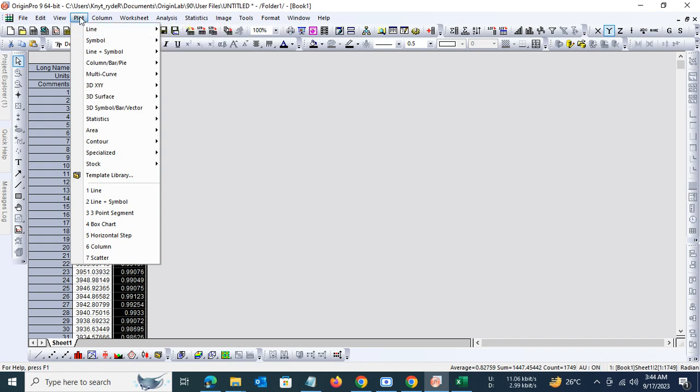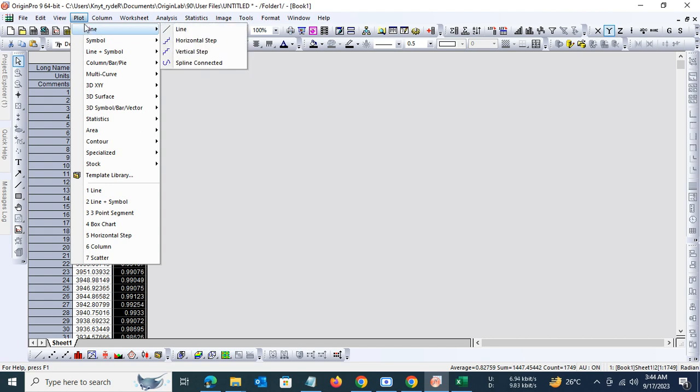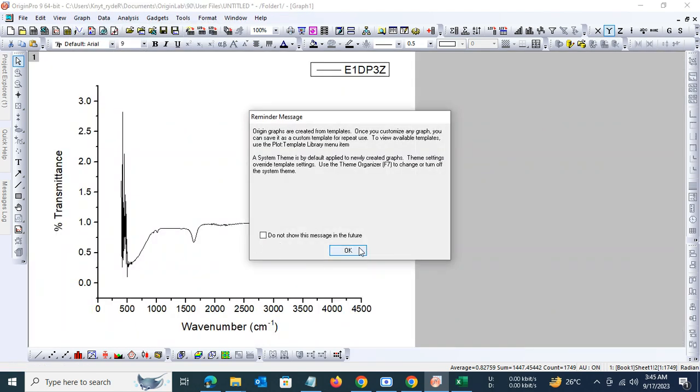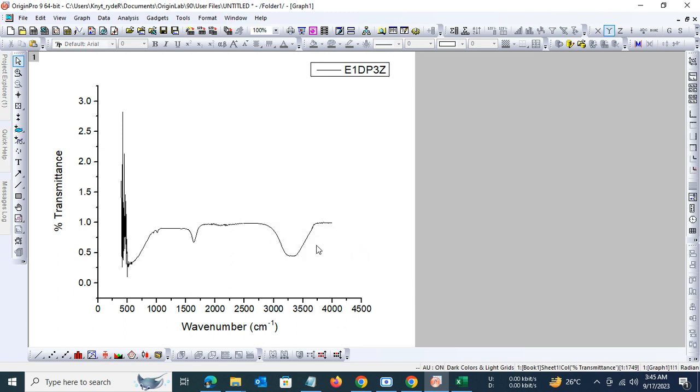Let us plot the spectra. We'll go to the Plot function, then go to Line and plot the graph. Now in the graph we see that the x-axis is running from zero on the left to 4500 on the right. This is not how IR spectral data is represented.